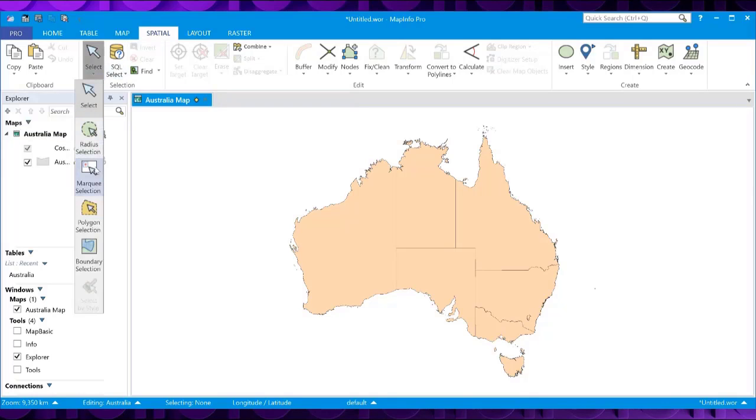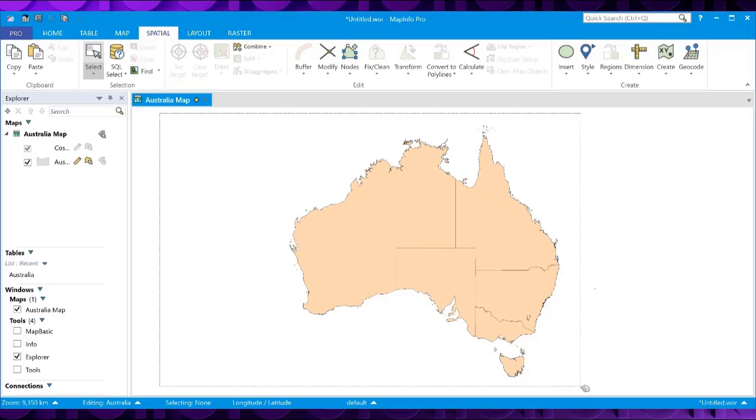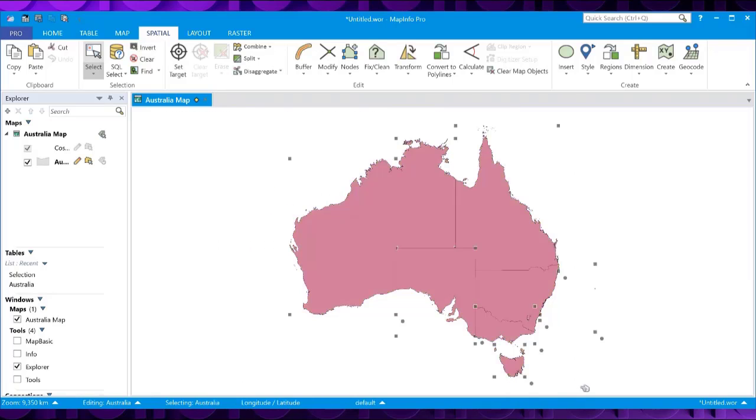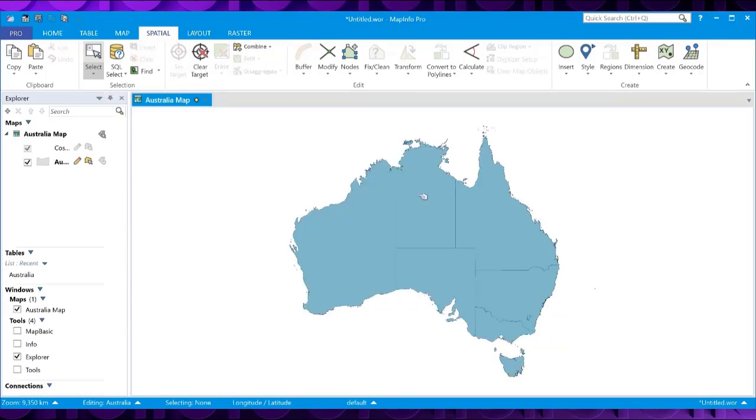Now we need to set the target objects. So what I'm going to do is go to the Spatial tab, select. I'm going to use a marquee select. So I'm going to draw a box around all the objects. And that selects all the objects. And now in the Spatial tab, you can also see we've got a Set Target command here. If I click on that, that's now been set as the target.